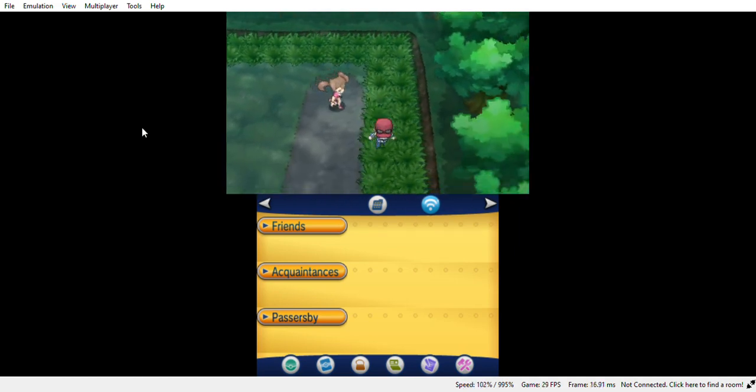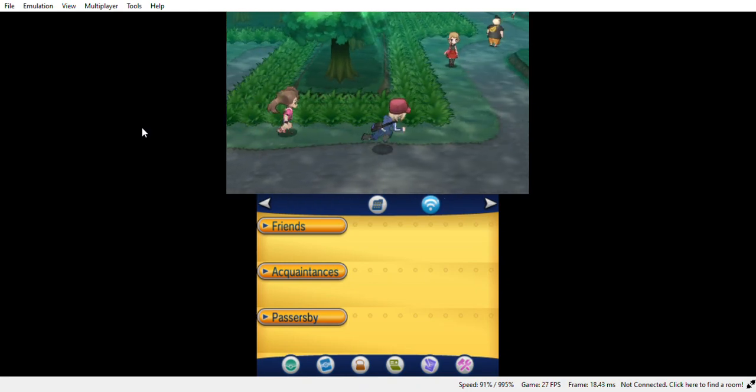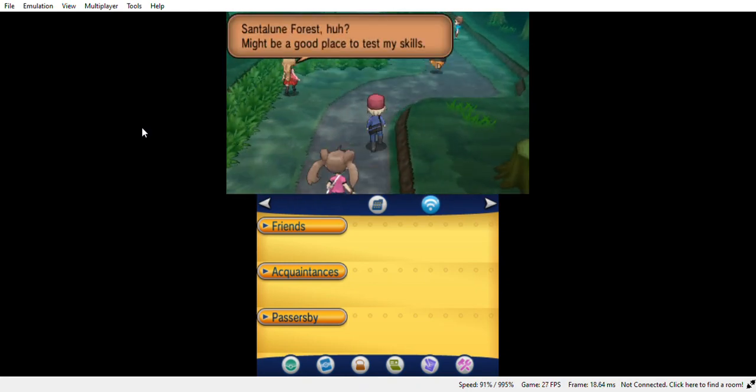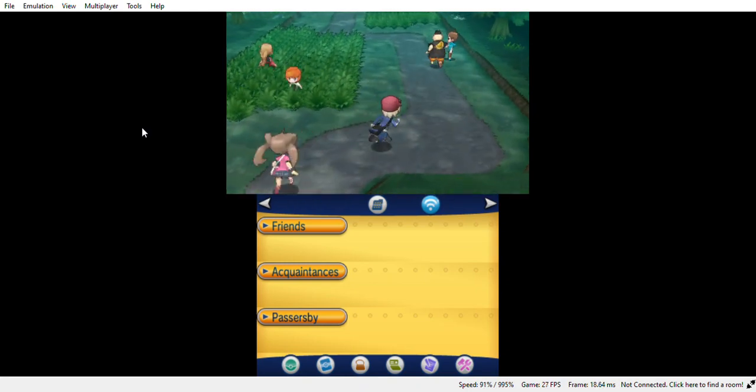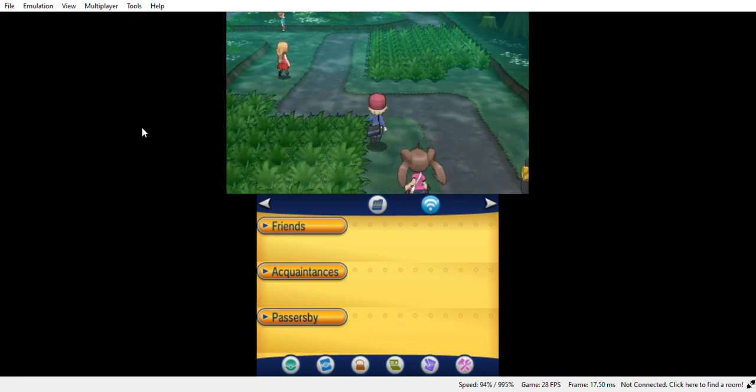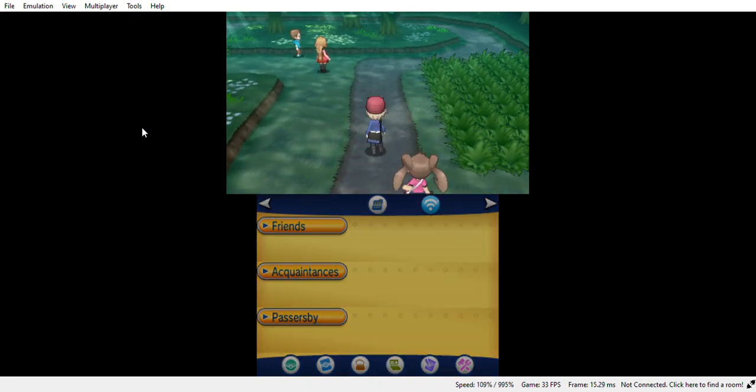So what I'm gonna do, I'm gonna go all the way this side. Santalune Forest. It's a Santalune Forest. Nice.